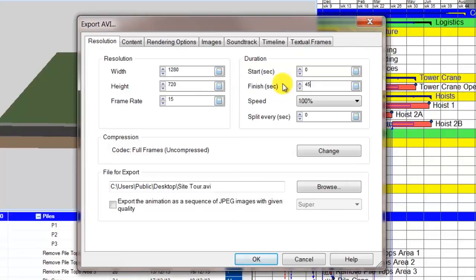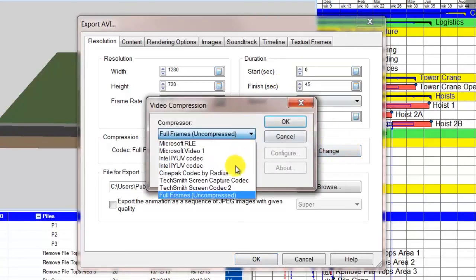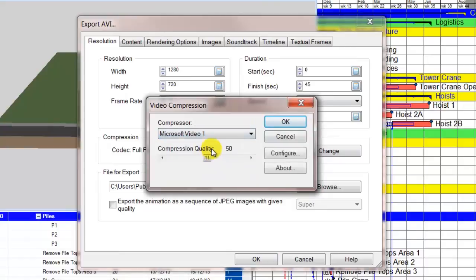It's recommended that the compression program should be changed to Microsoft Video 1 and compression quality to 100.